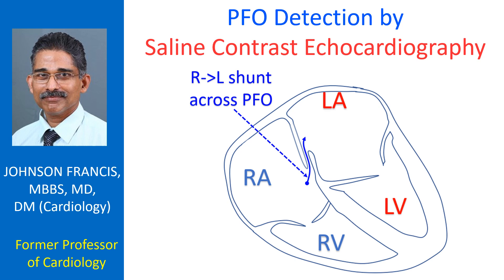PFO typically shunts right to left at the end of a Valsalva maneuver. Hence, injection of an agitated saline bolus at the end of a Valsalva maneuver and detection of the microbubbles in the left atrium within 3 cardiac cycles from the right atrial appearance would suggest presence of a PFO.